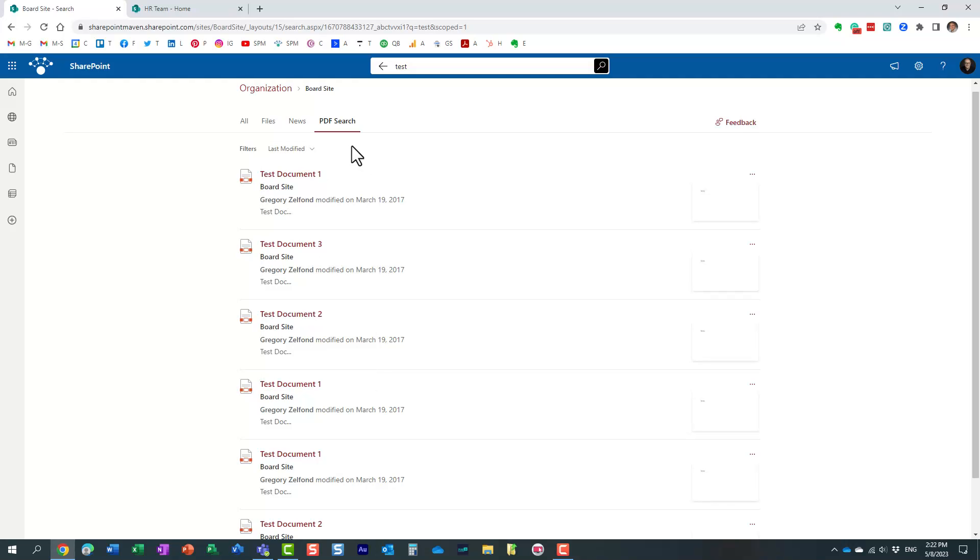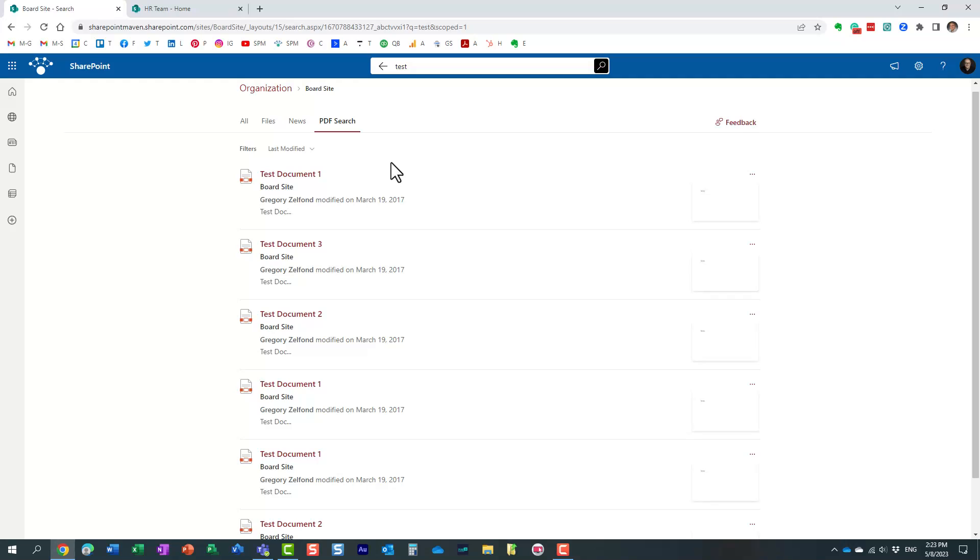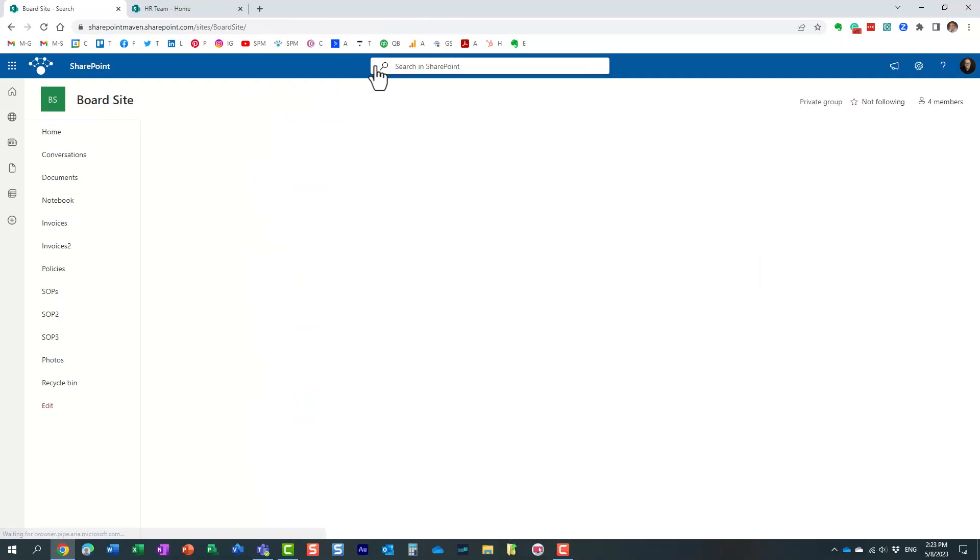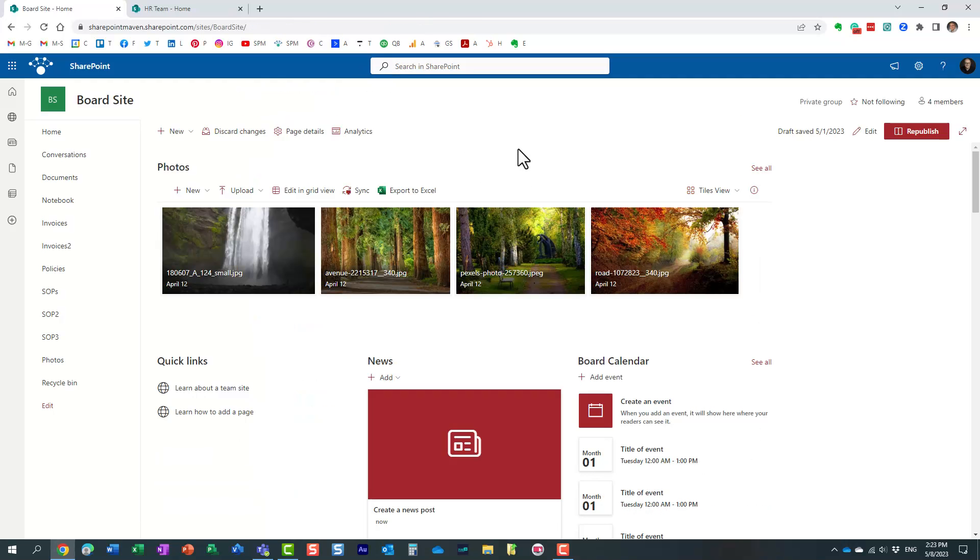And by the way this is the filters I was talking about. So if I were to create a new filter based on some managed properties it would appear over here but this is essentially it, this is the vertical you can create on your own site. And again if you are familiar with the keyword query language it definitely will help. So again what I showed you just now is how you can create a vertical on your own site.